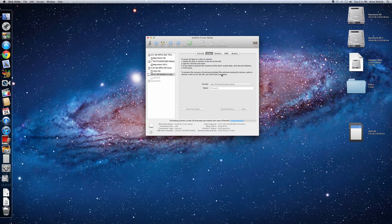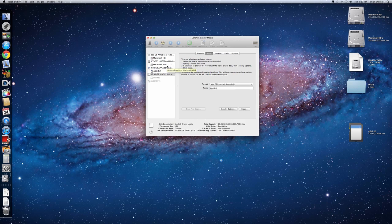And then once that's finished, it can take a second depending on the size of your hard drive. Your drive will be ready to use as an external drive with Final Cut X.